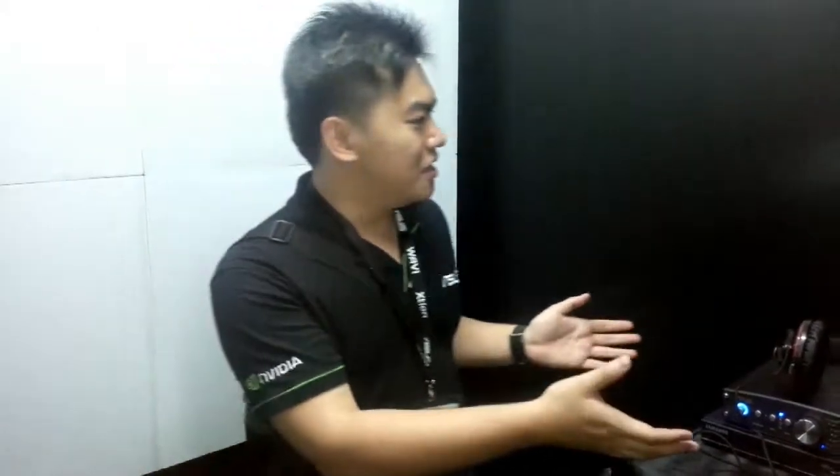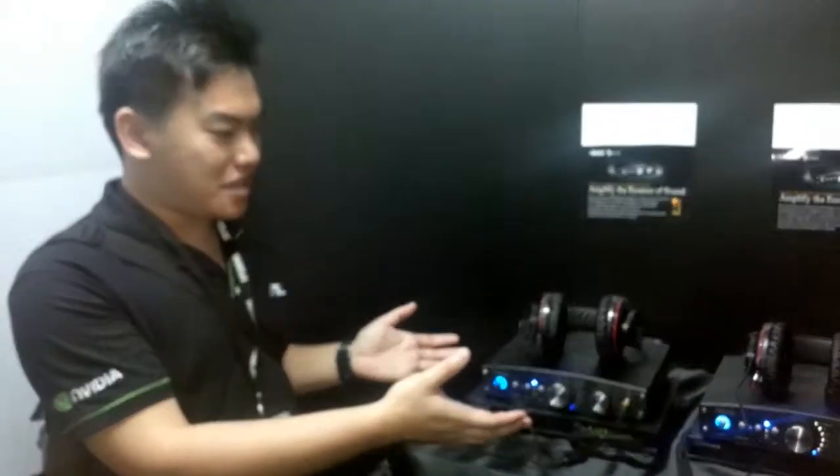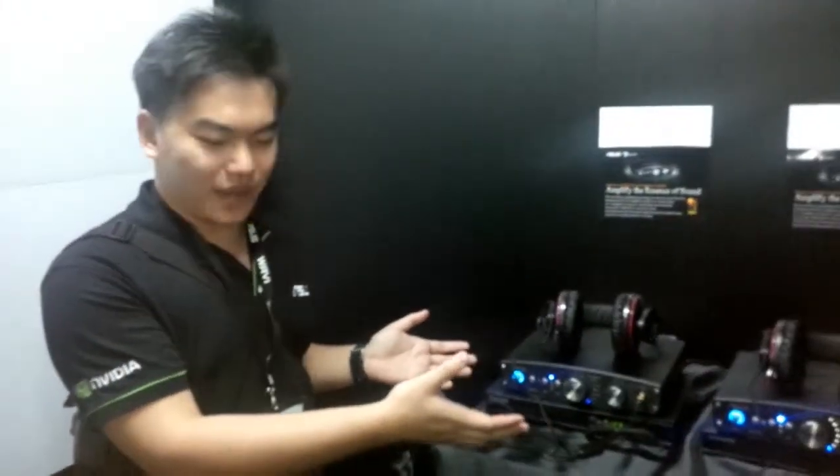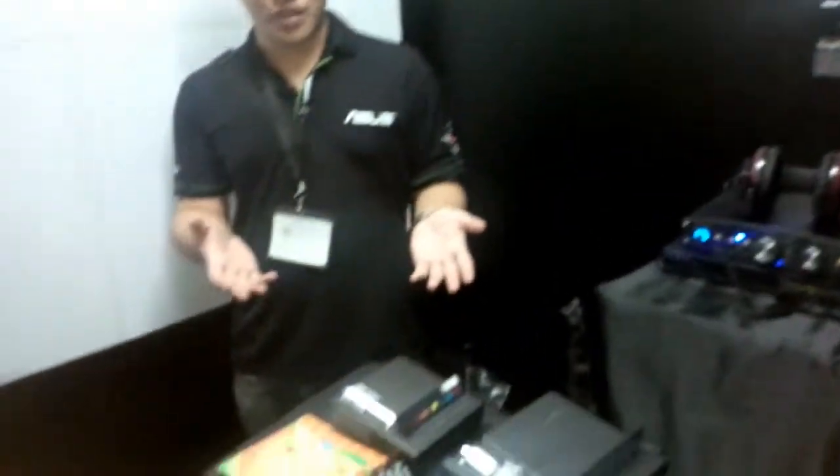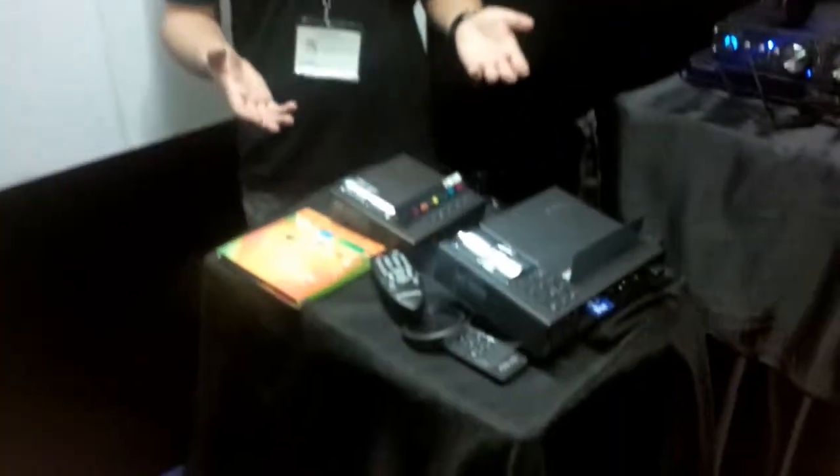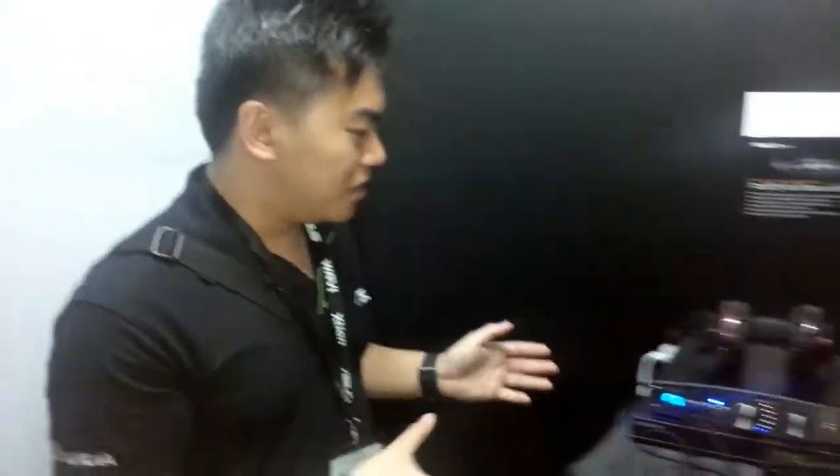We are at PC Show 2013 and live at this little showroom over here which is found at ASUS booth. We have two kinds of setup over here. Firstly, we have the headphone and DAC amplifiers as well as the mini projectors over here. So we are going to take a look at what ASUS has got installed for us today.